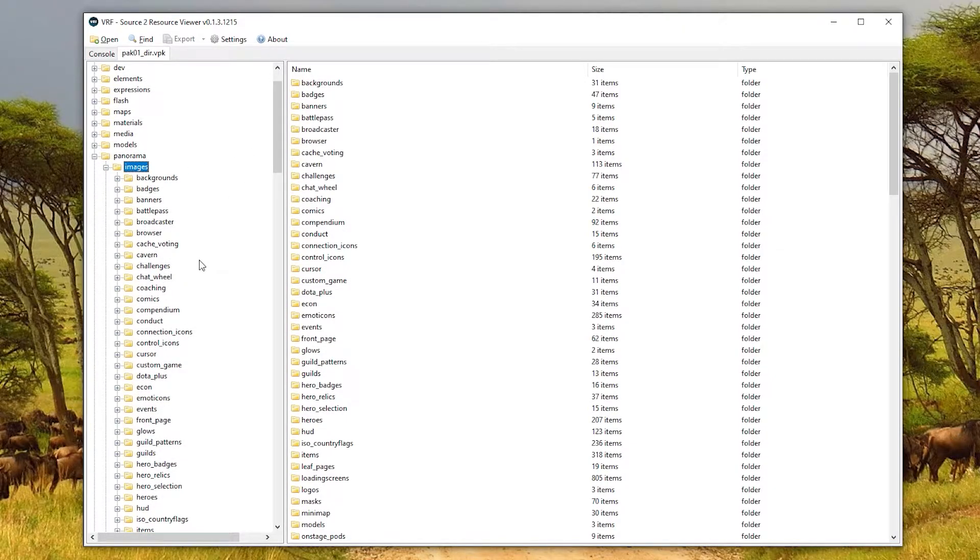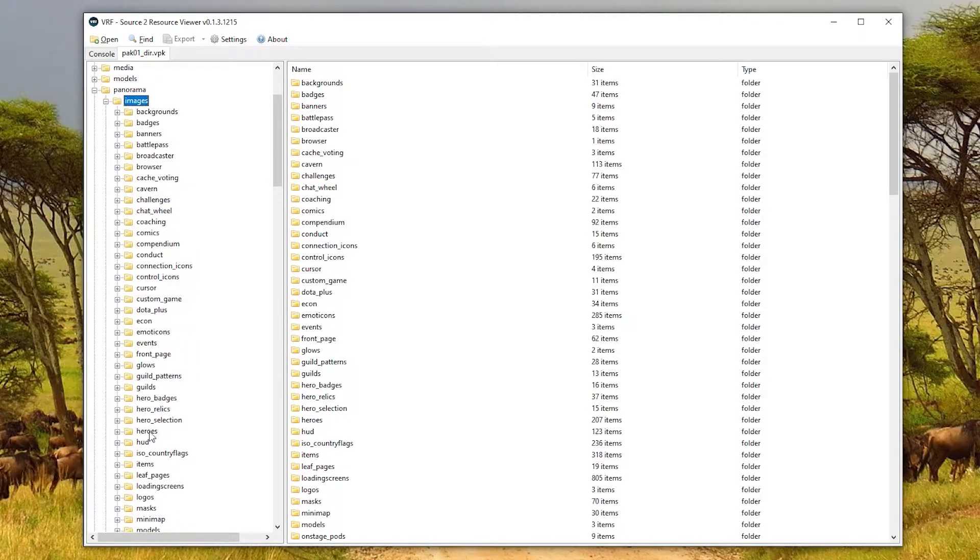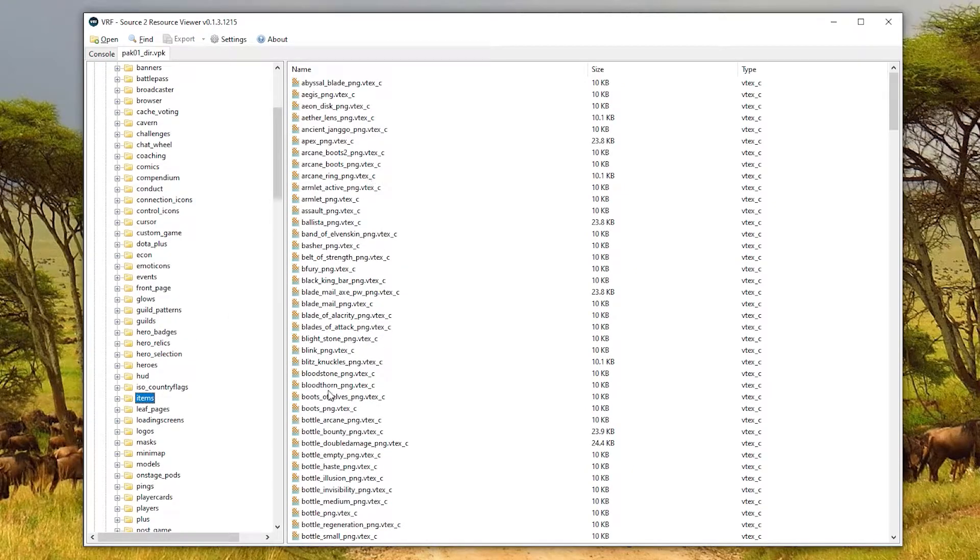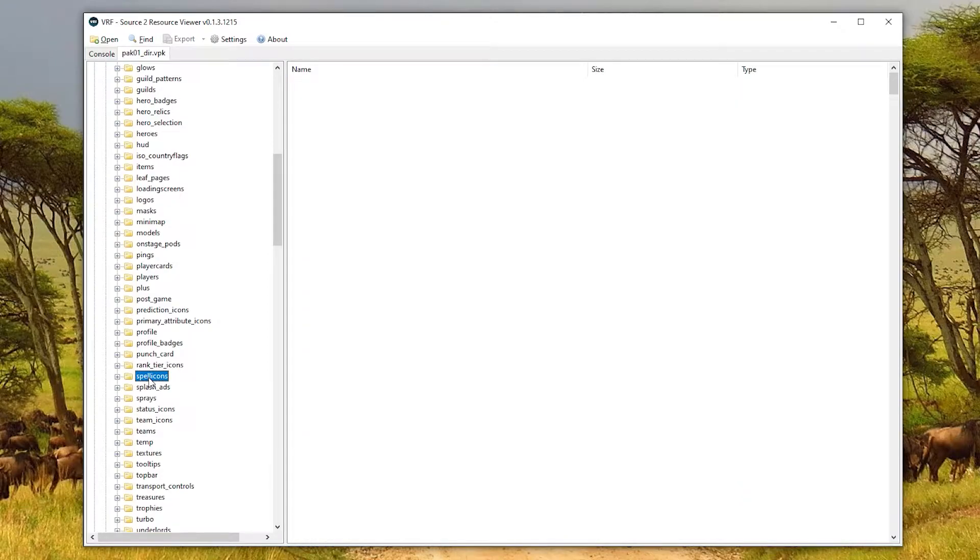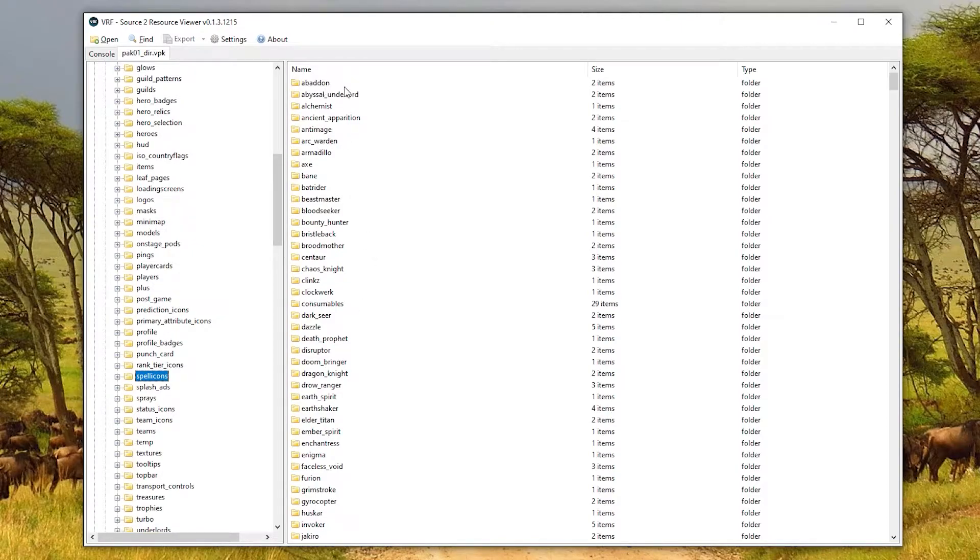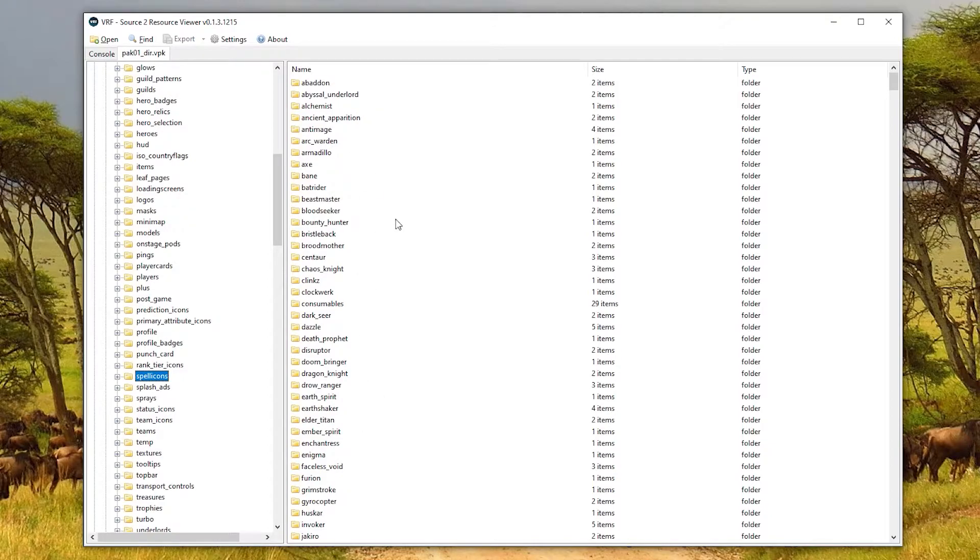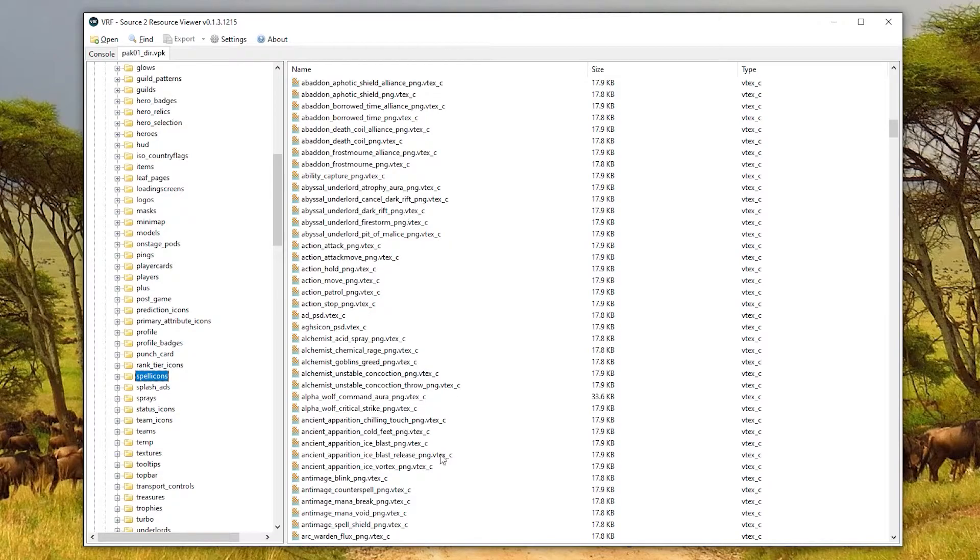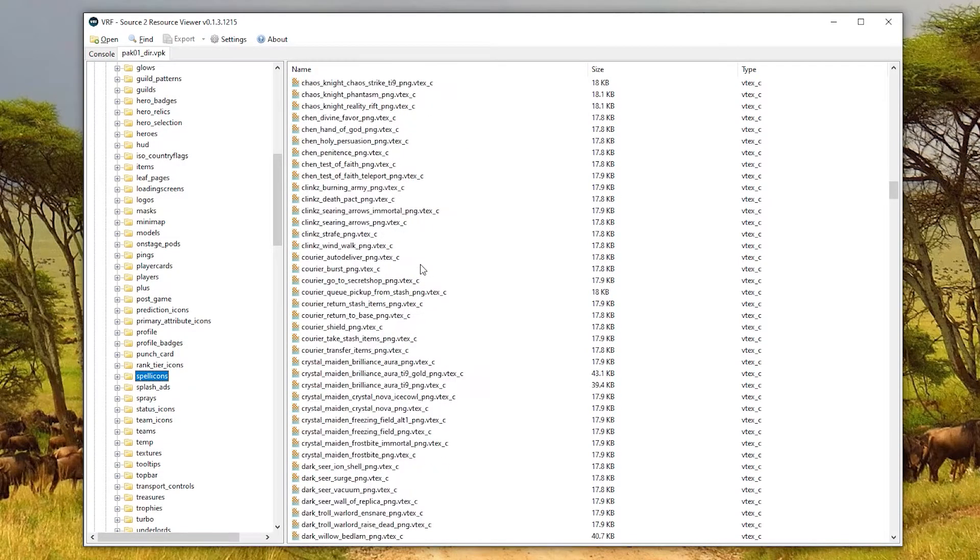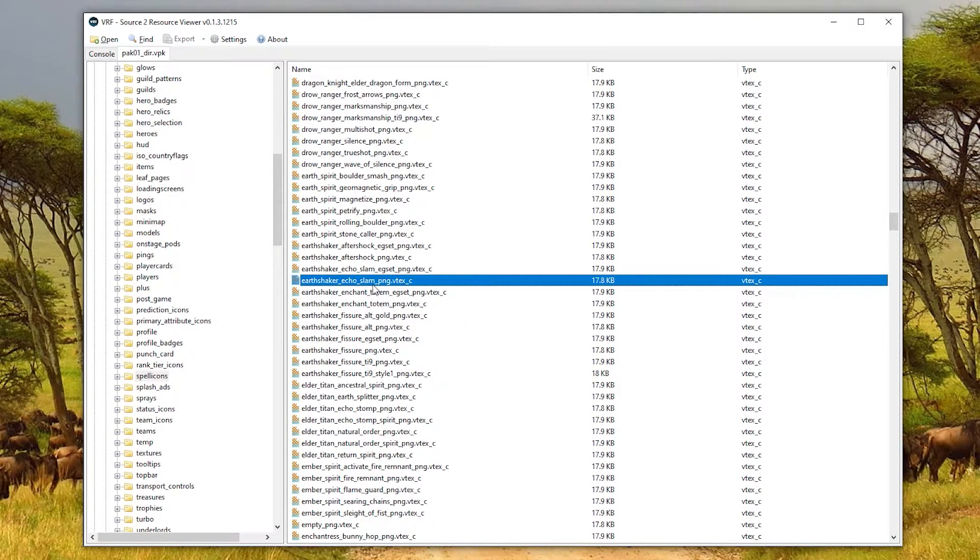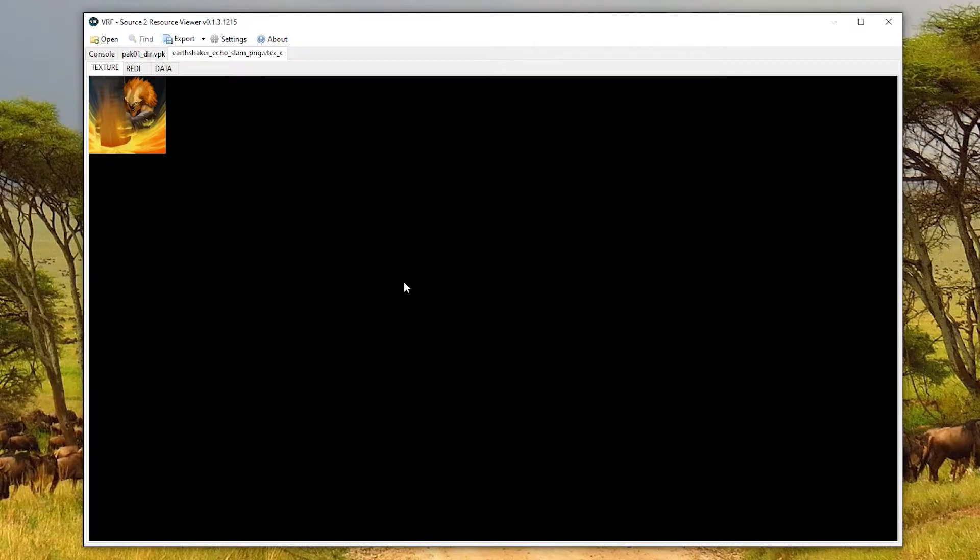If you're wanting to mod the icons for items, in panorama images, there is an items folder. And there's also a spell icons one, which is what I'm going to be working in. Once you click it, it loads up a whole lot of folders here. Don't get tricked, because these folders have the custom icons for abilities like arcanas. If you scroll down a bit, you'll see that all the normal icons are below that just as files. So what I'm going to do is scroll to Earthshaker, because that's what I want to mod. And we have Earthshaker Echo Slam PNG VTXC. Lovely names. But that is what we want to replace. And I can double click, and it will show us what it looks like. So we can be sure that yes, that is the file.